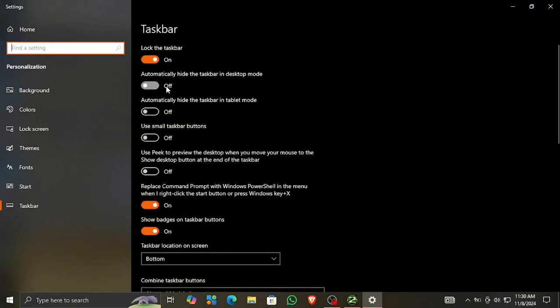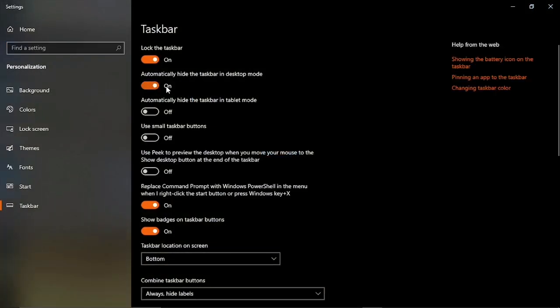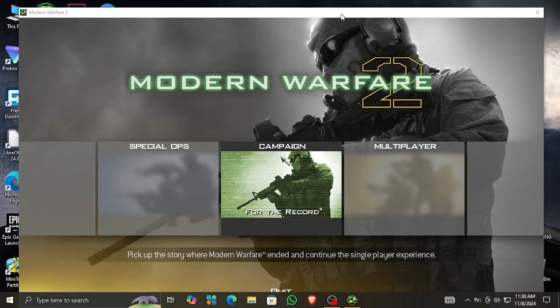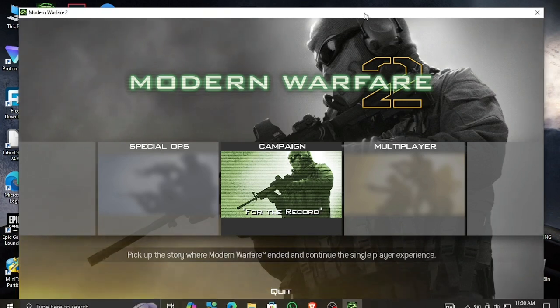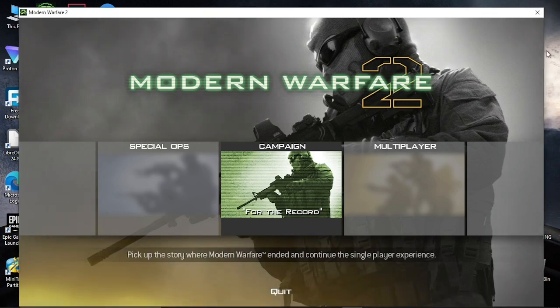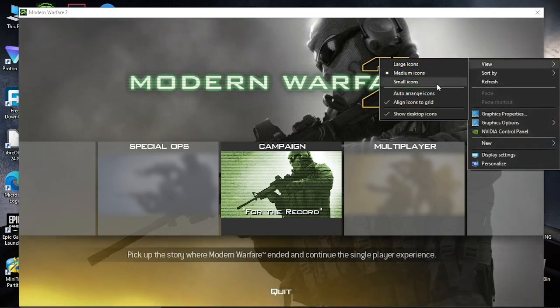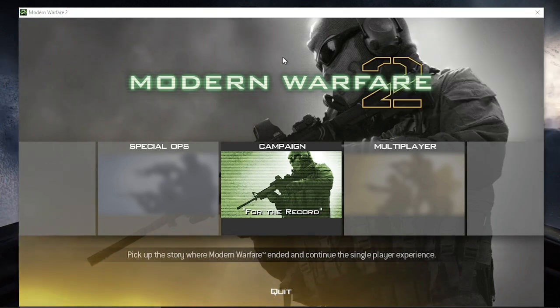I'm also gonna hide my desktop icons. Now this game is in Windows mode, which means that now I can record this game.